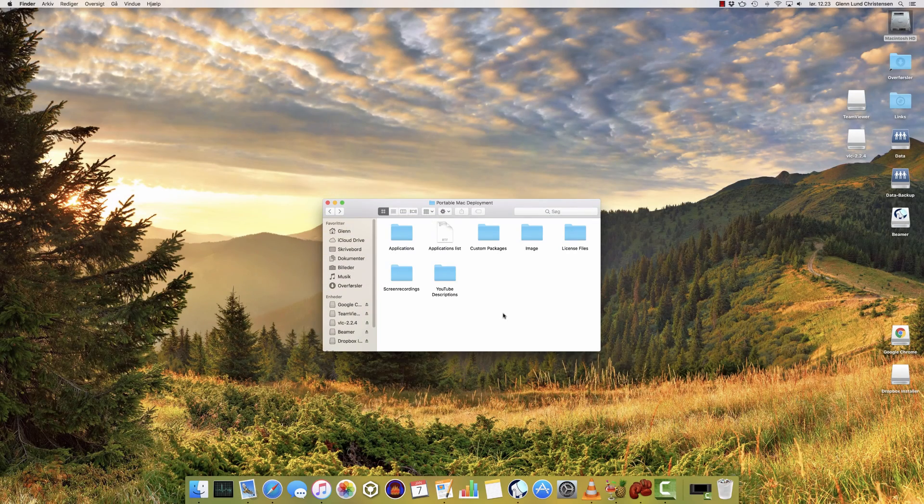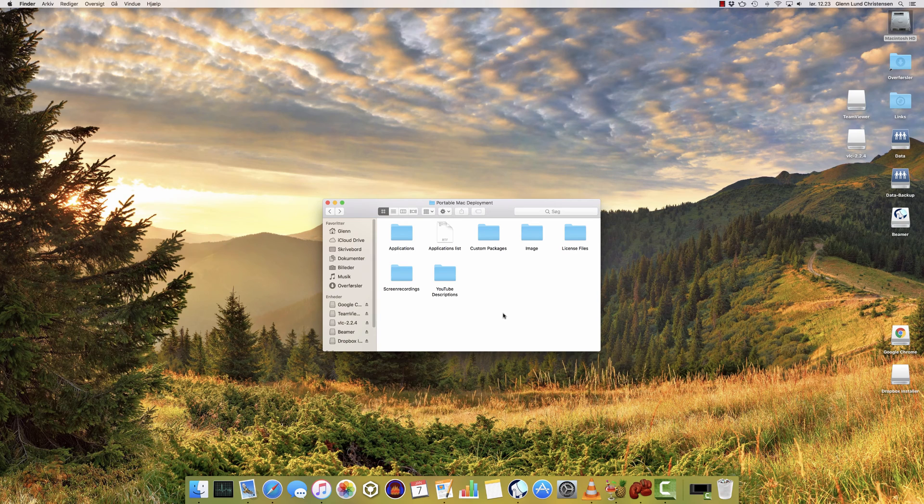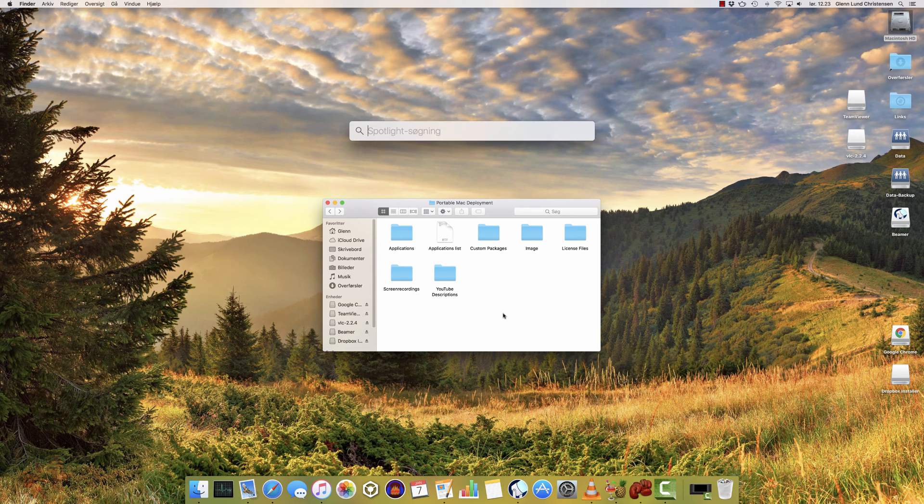Hi there YouTube, and welcome to the companion video for Mac Deployment. In this video I'm going to show you how you can build your own custom packages, and let's just get right to it.